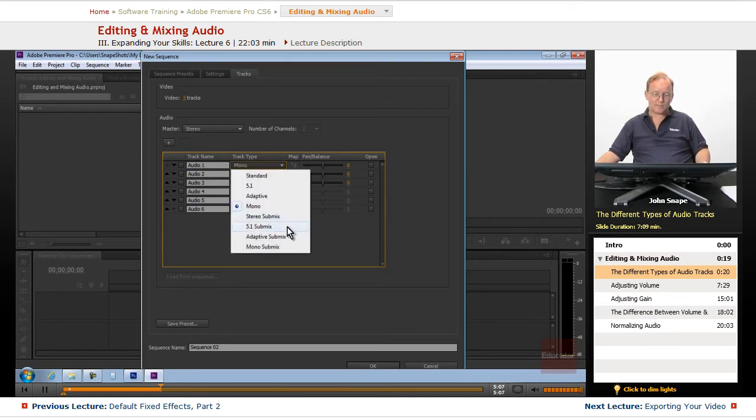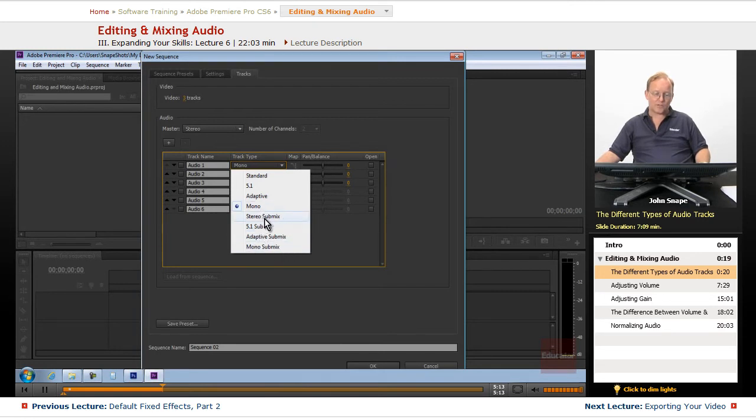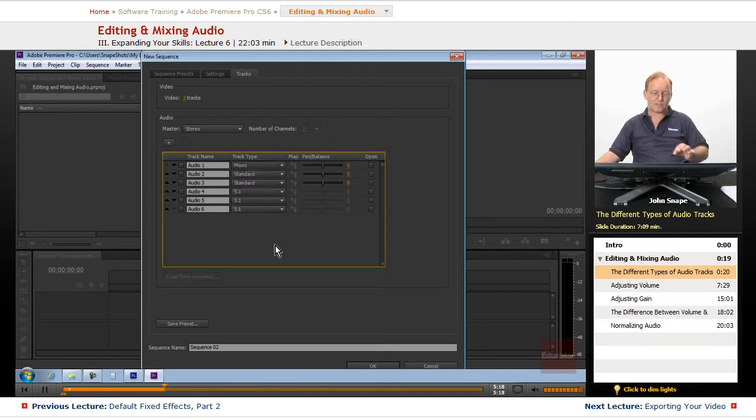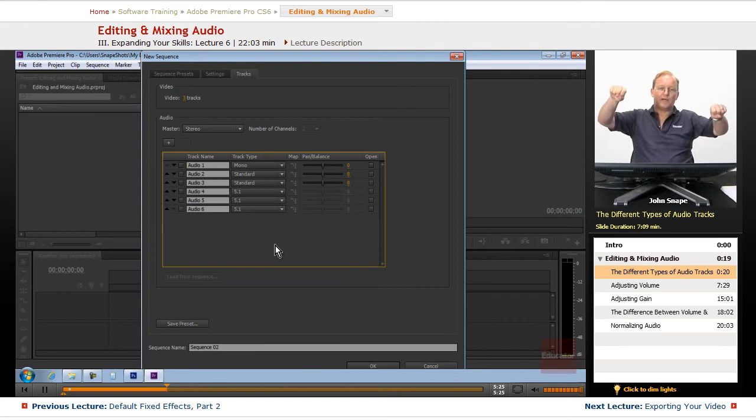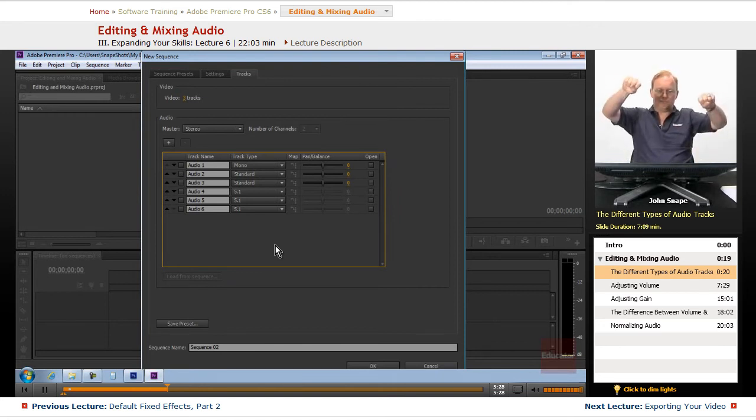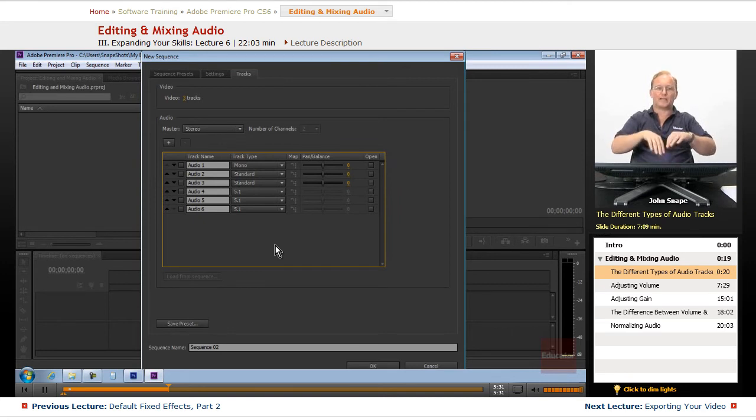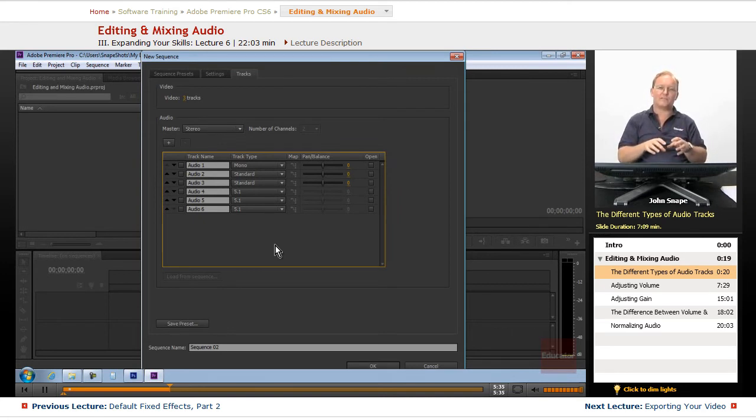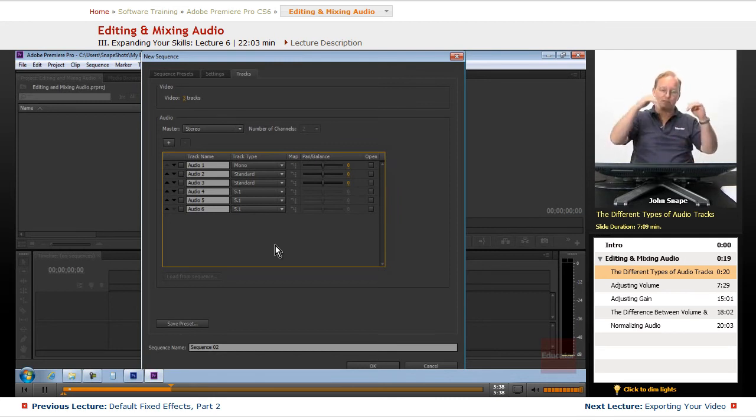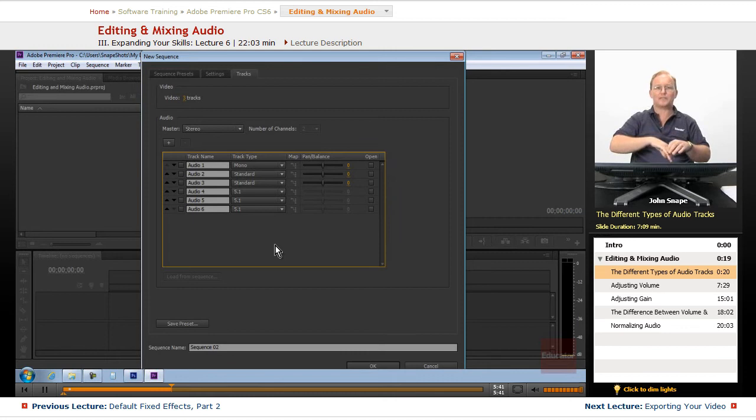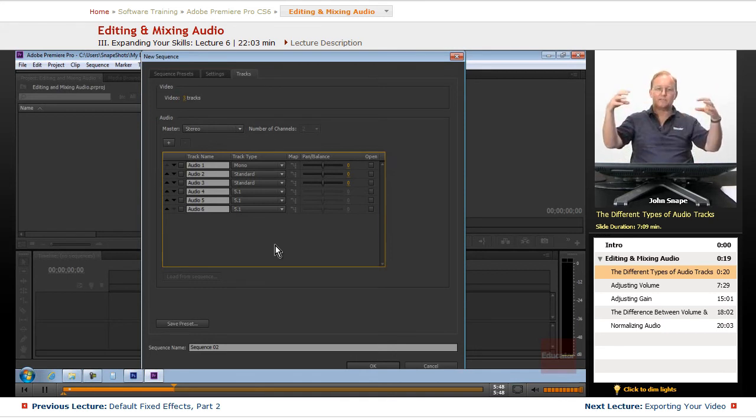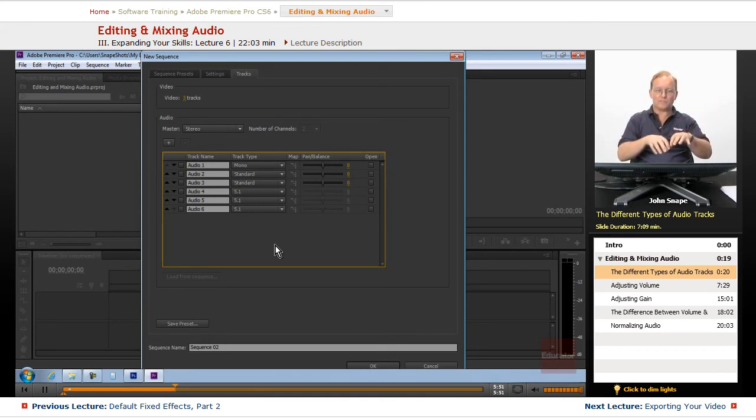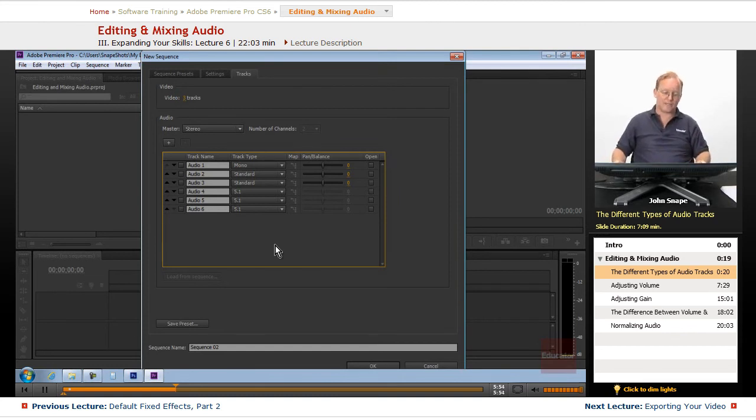The stereo submix, the 5.1 submix, the adaptive submix, and the mono submix. Those are tracks that the stereo submix, you can send your stereo tracks through. It's like a funnel. Let's say you had three people with buckets and they're pouring it into a funnel. You funnel it down to a single track, and then you can apply effects and other things to that track that will affect all three of the ones that are coming in through it. Then you would take the submix and you would send it out to your master track. It consolidates several different tracks to where you can then modify them and output them to your master track.